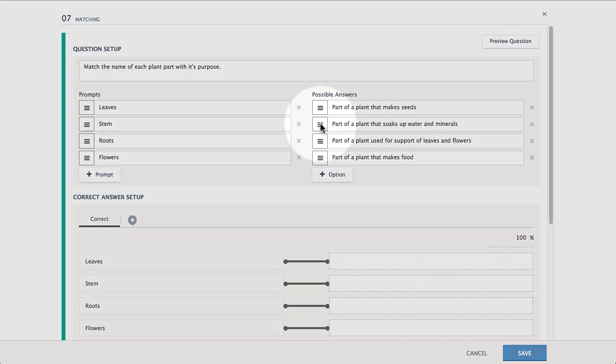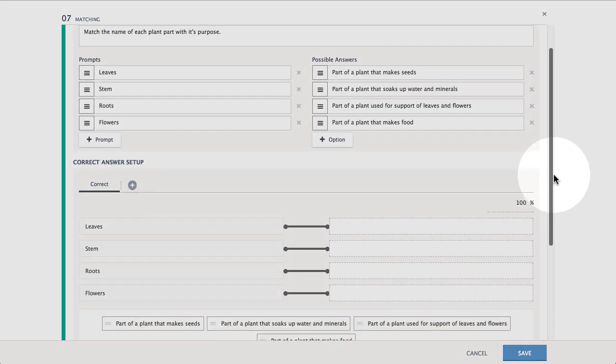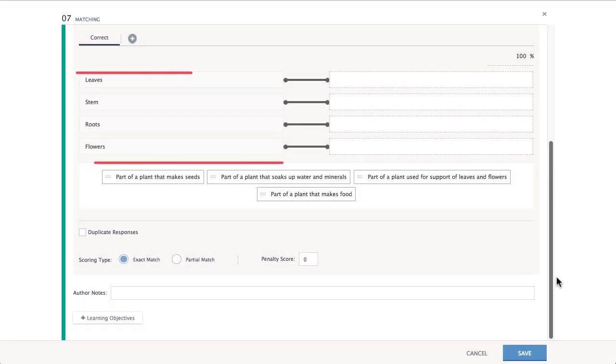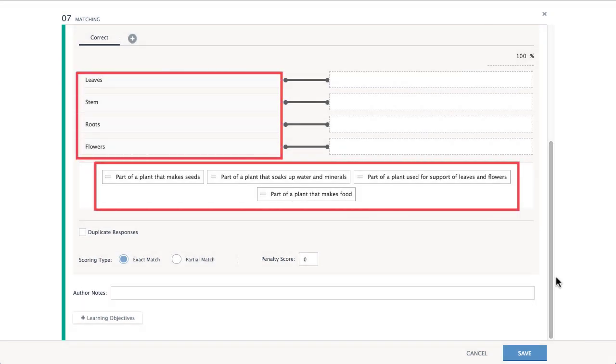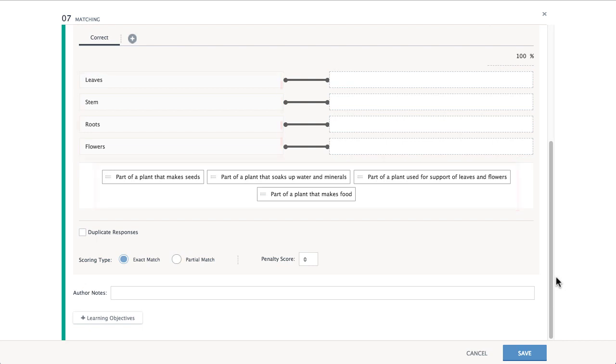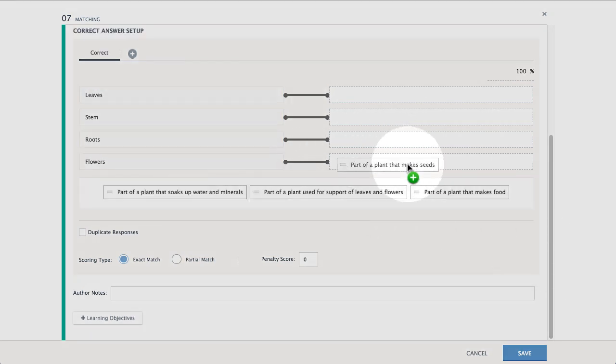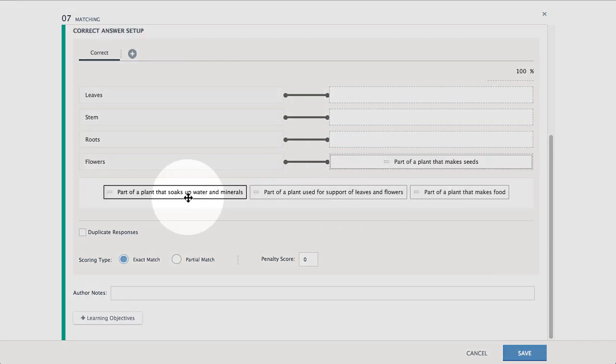The final step is to set up the correctly matched answers below. Notice that the prompts and answer options you previously set are automatically populated here. Drag and drop the correct answers into the appropriate spaces.